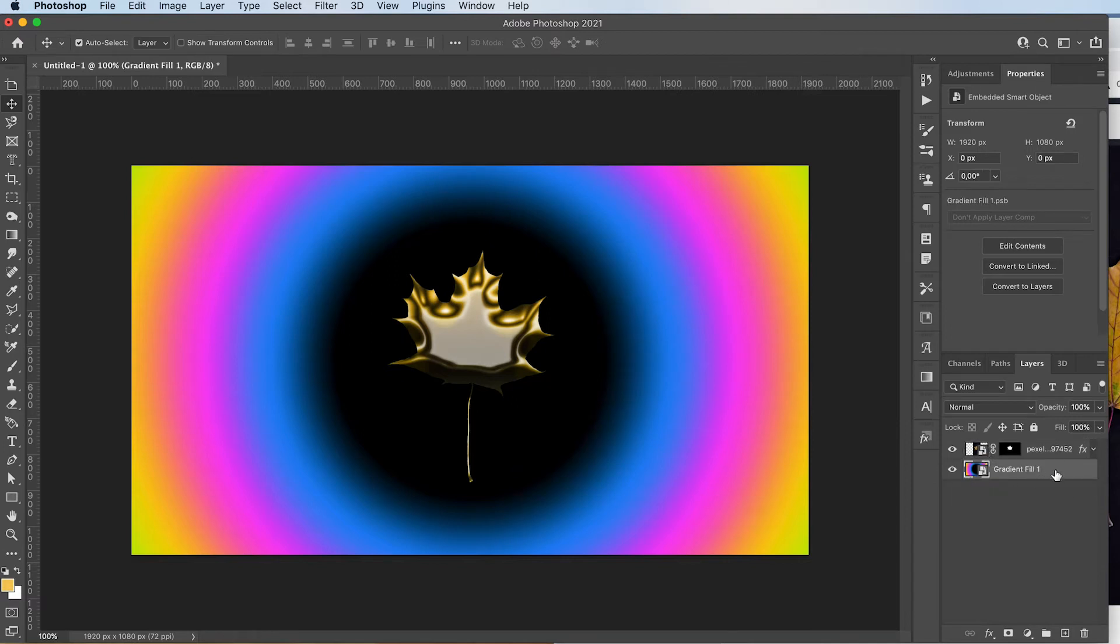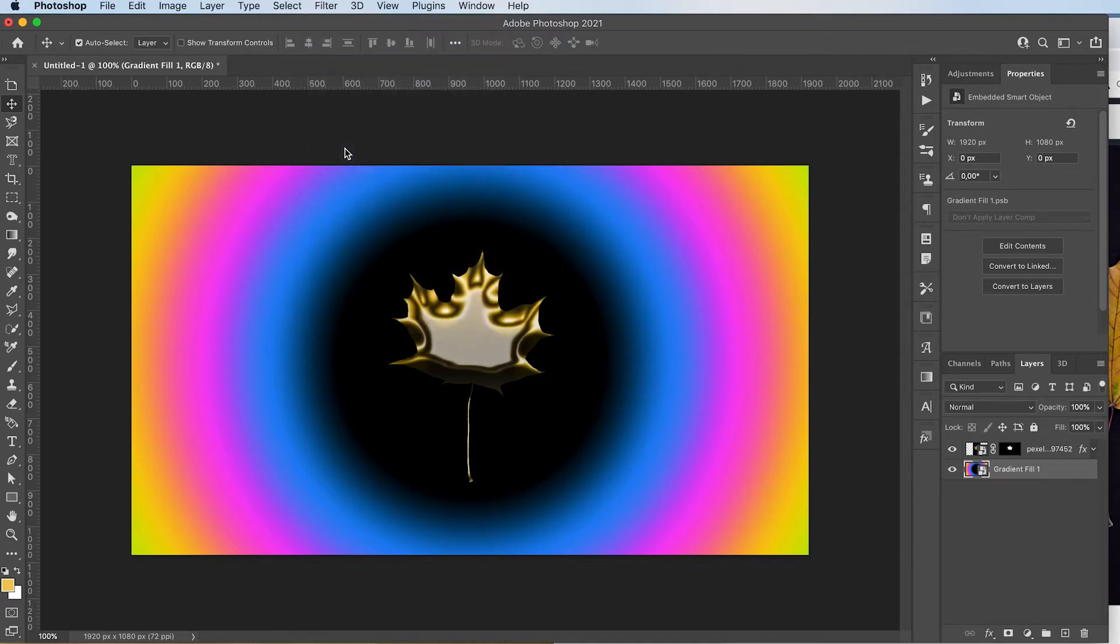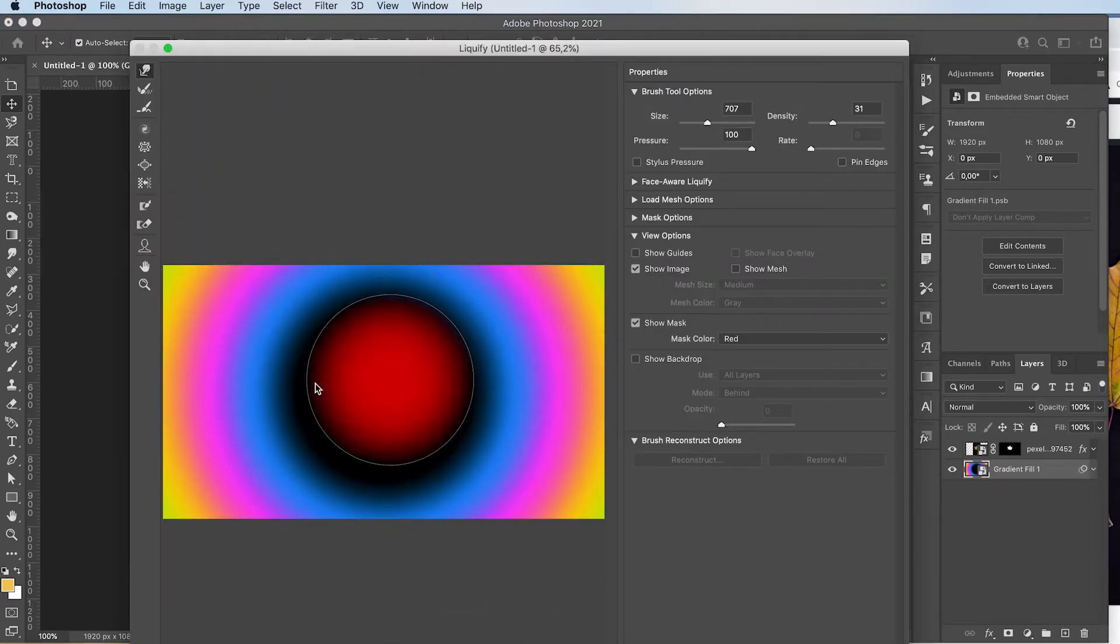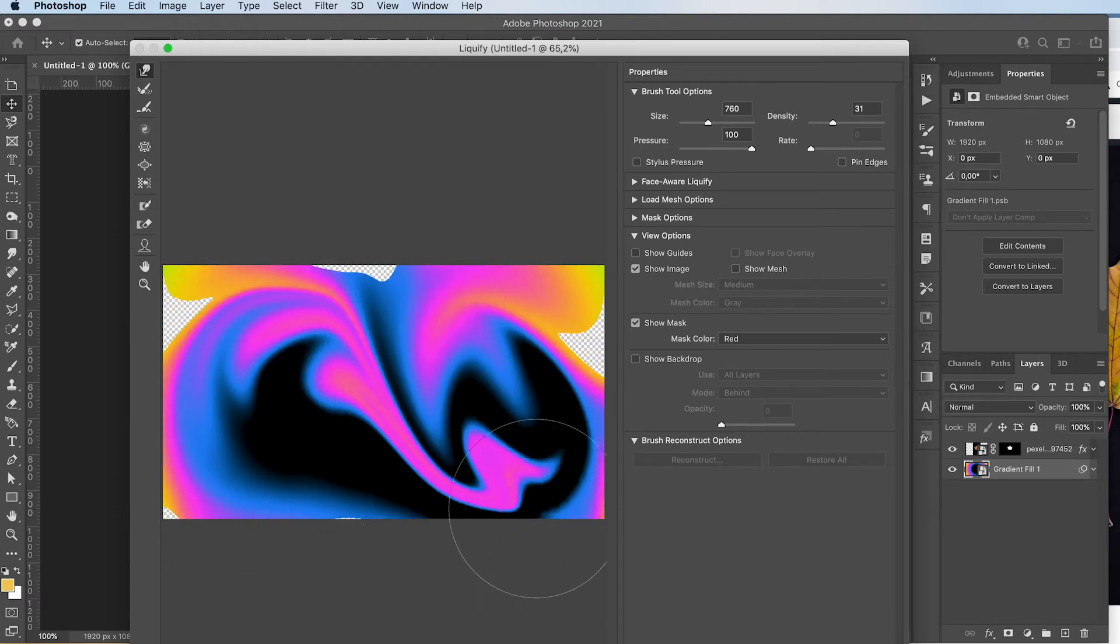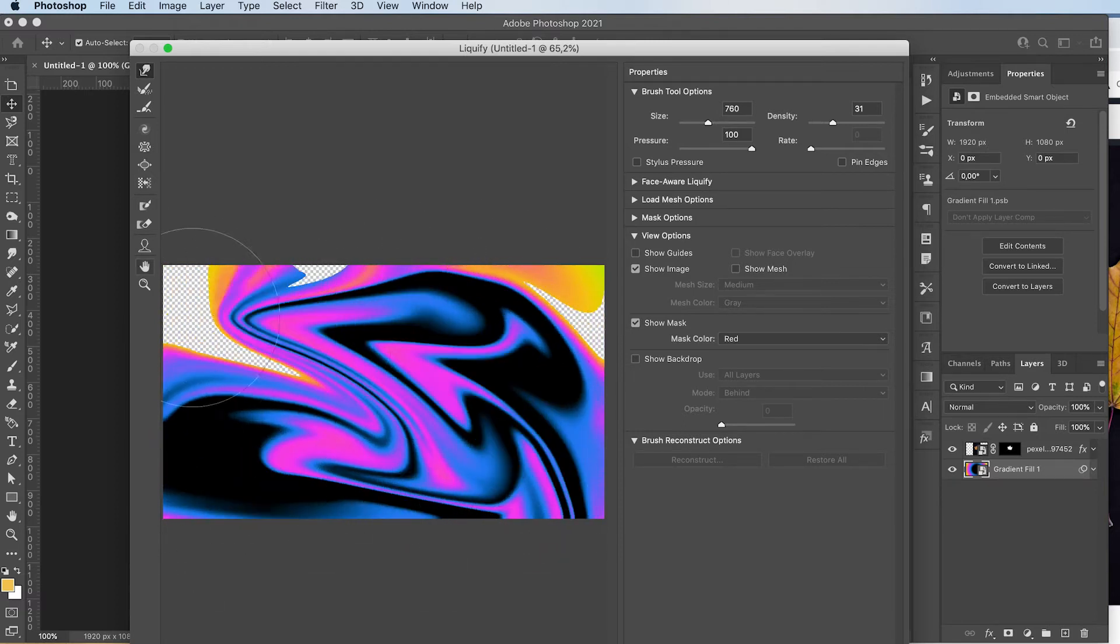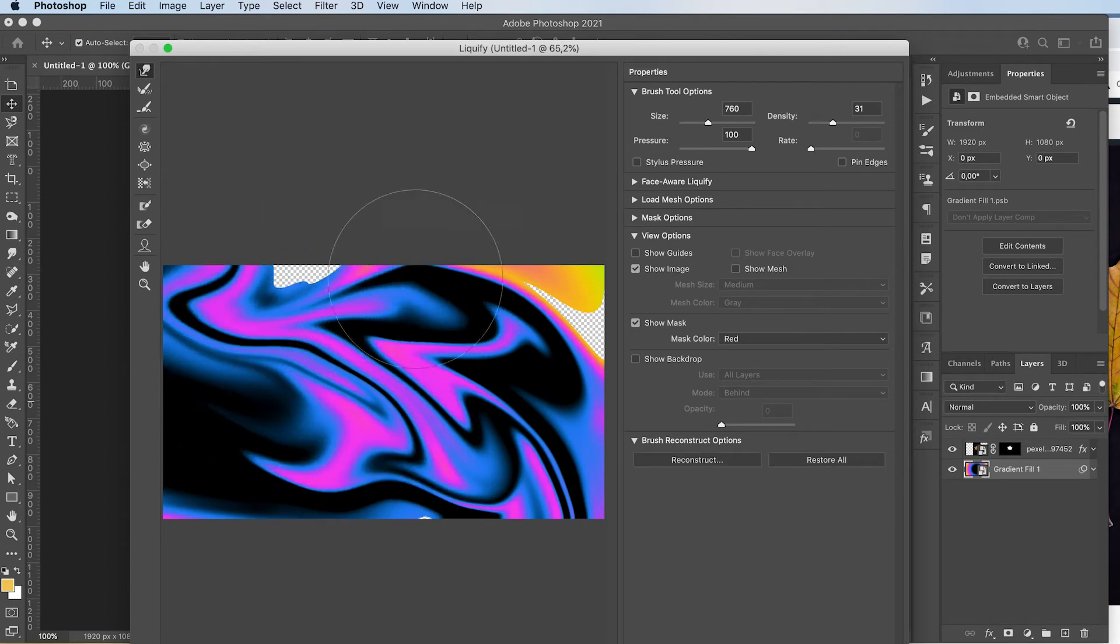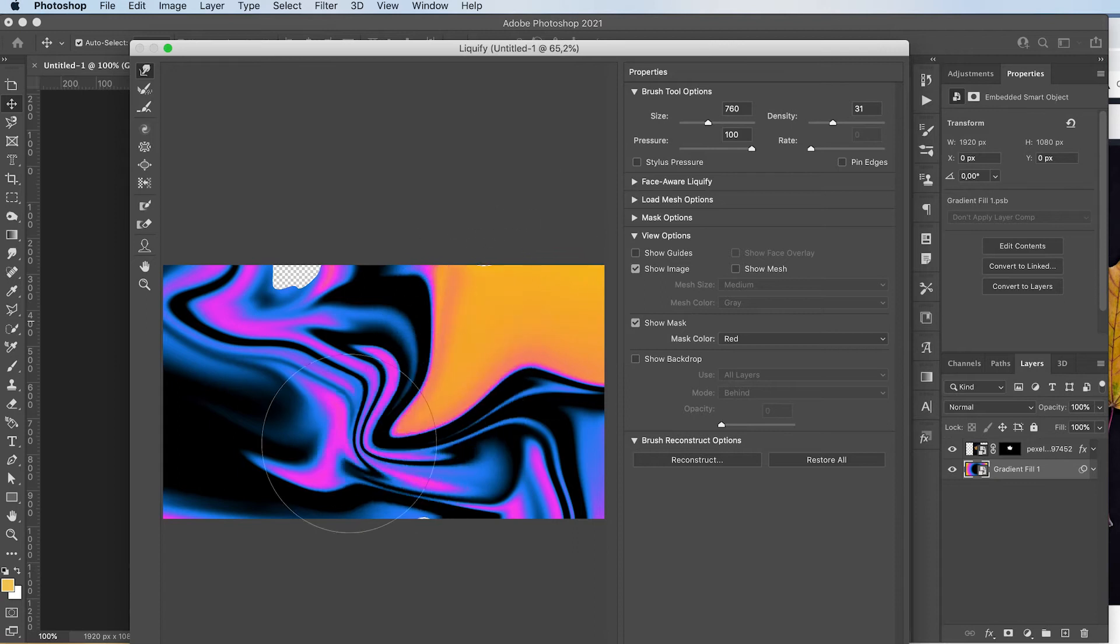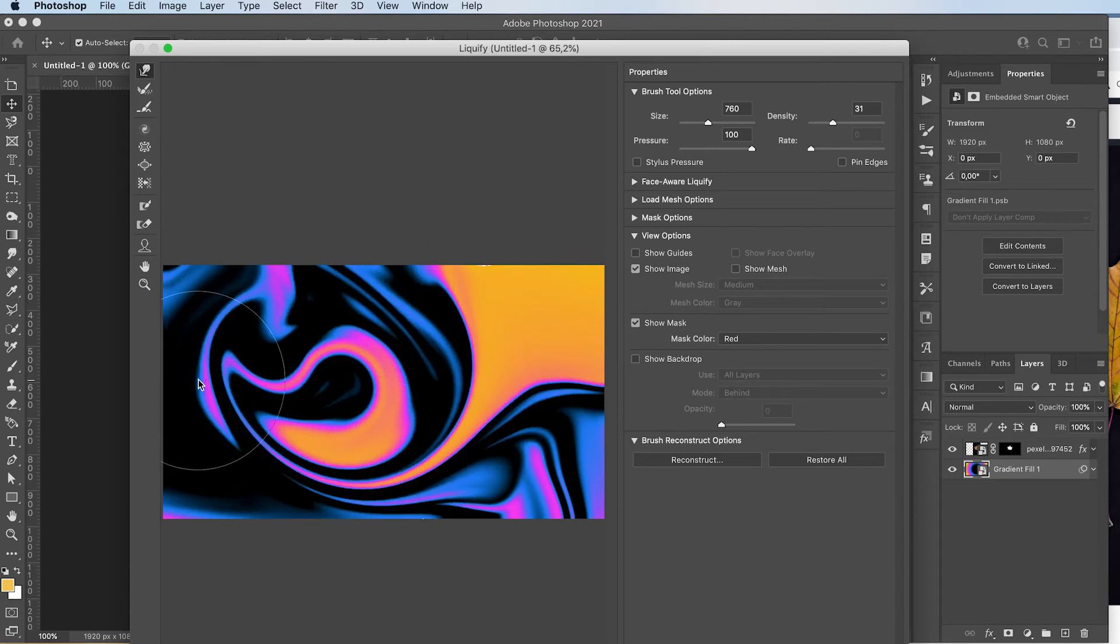Then I'm going to select my background. I'm going to go to filter liquefy. And I'm basically going to liquefy everything. Just go crazy with it. Get a little bit of this. Right. Press OK.